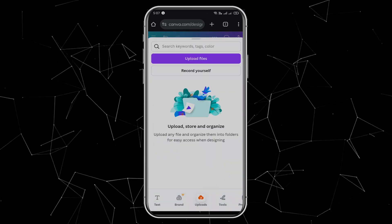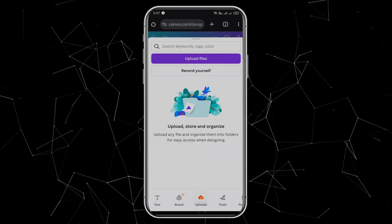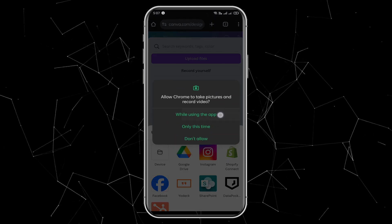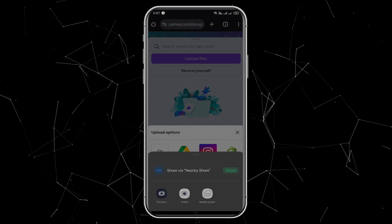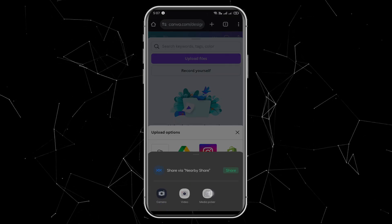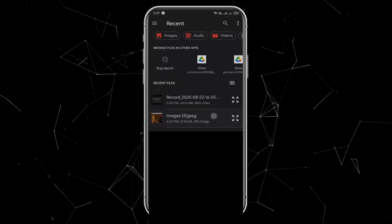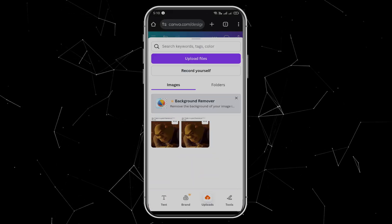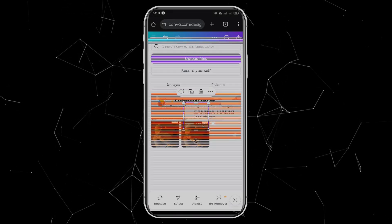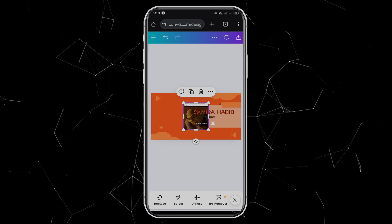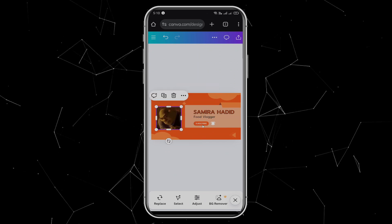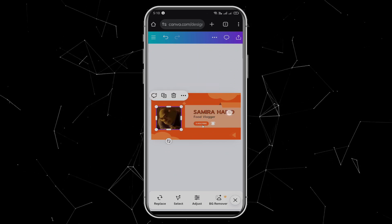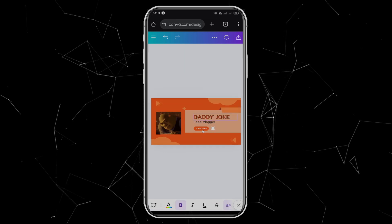Then Upload files, then choose Device. Allow access to your media. Then pick the same image I used for my profile picture. Once uploaded, simply click on it, and it will appear in your banner design. Adjust the picture until it looks good, and then edit the text. I'll replace it with my channel name, DaddyJoke.